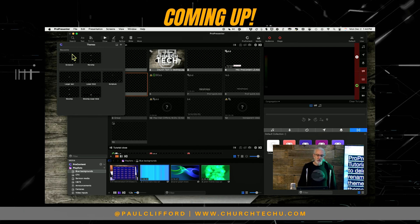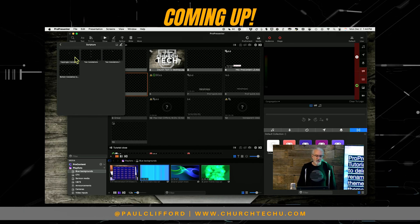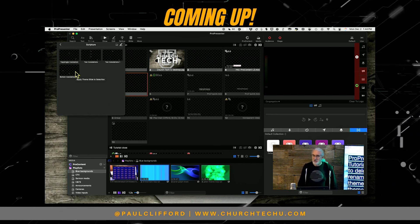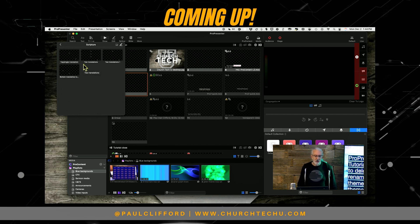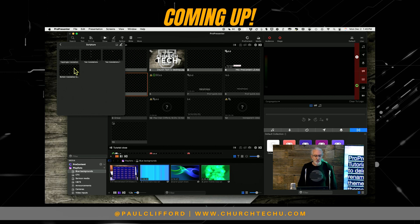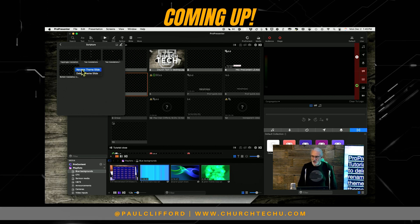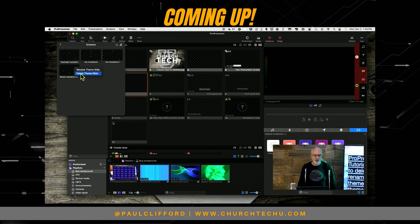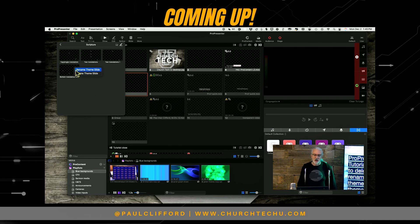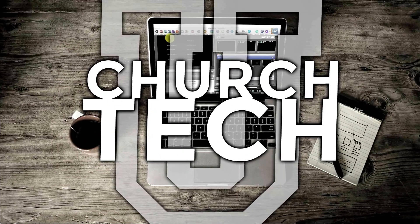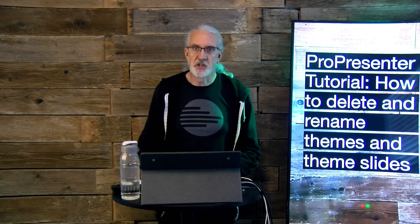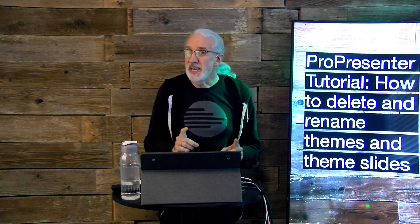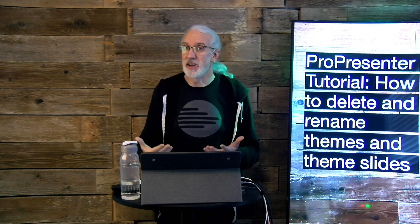What if I wanted to go in and — this is actually a perfect example. Each of these sub-themes is actually called a theme slide. So if I wanted to rename the theme slide, I could right-click and select rename the theme slide. If I wanted to delete just one of them, I could select delete theme slide. On today's show: how to rename and delete themes, and rename and delete theme slides in ProPresenter.